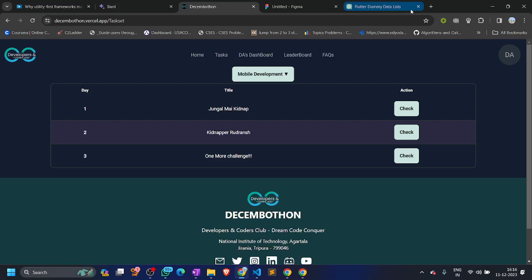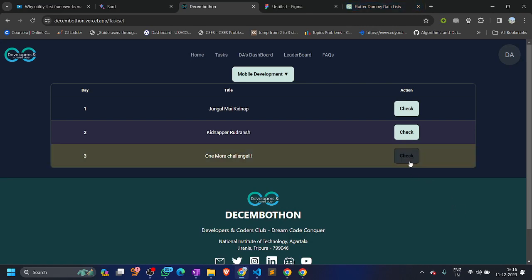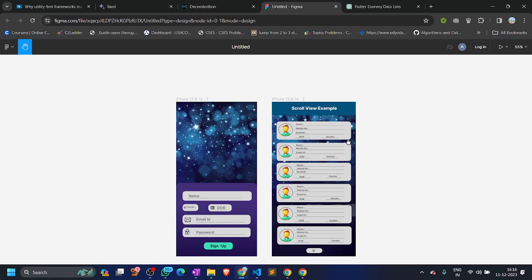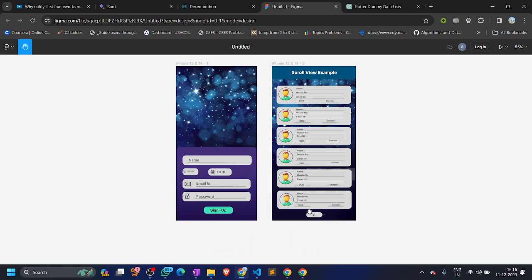Hello everyone, welcome to the third day editorial of our mobile development challenge. The challenge states that just like you filled a form in the last task, 25 other people did too. So we should have some kind of page which would display data of all 25 people, in the form of scrollable tiles.